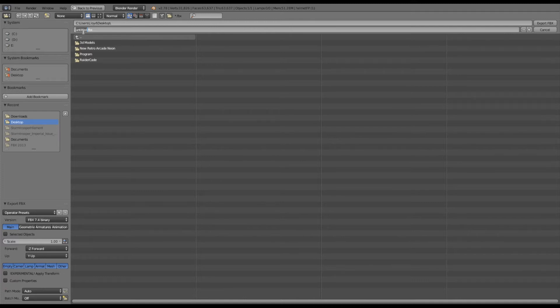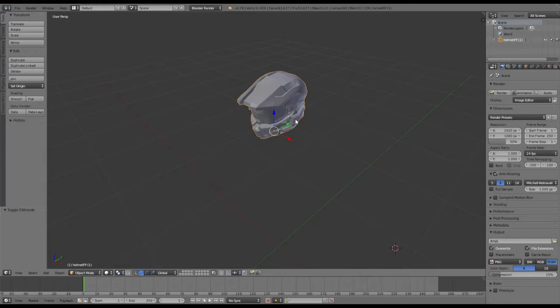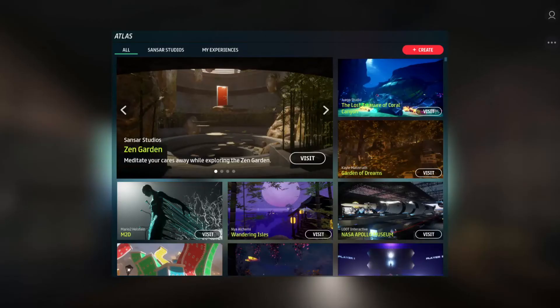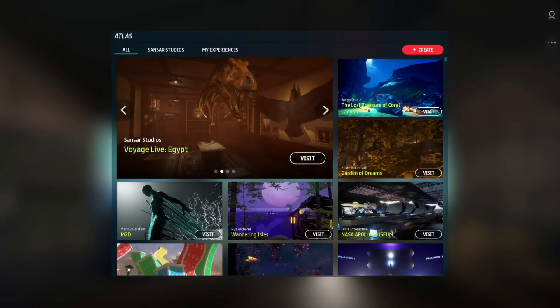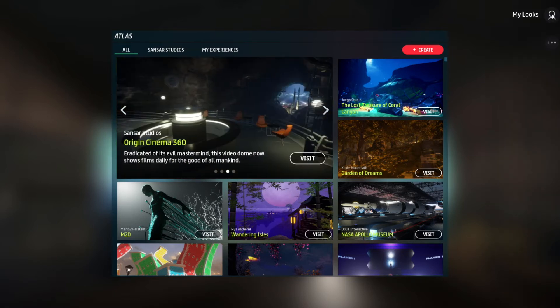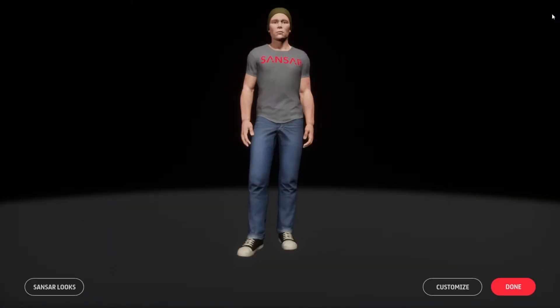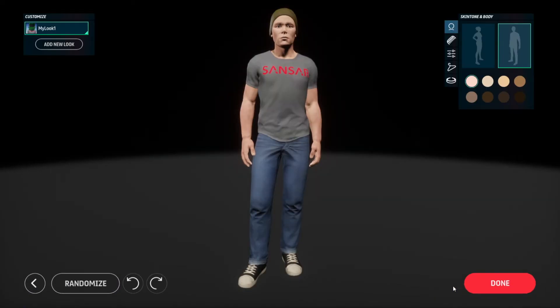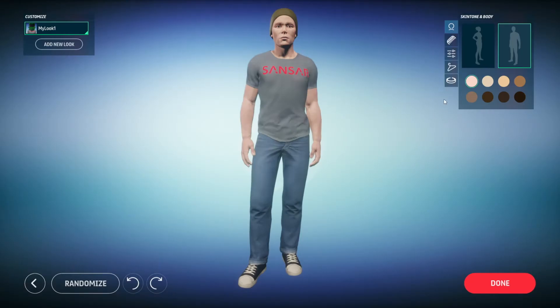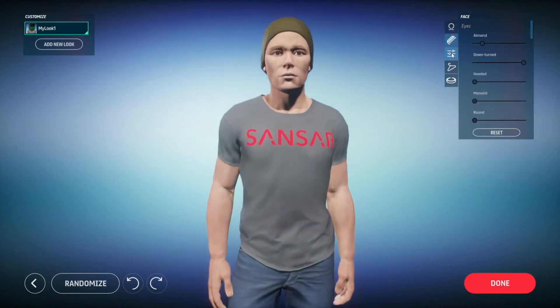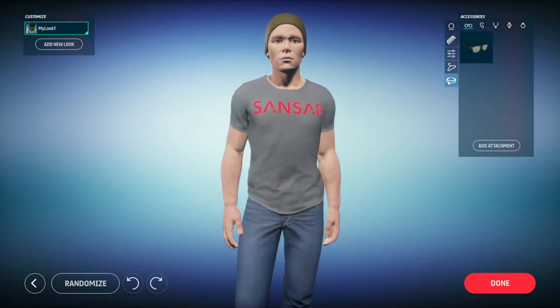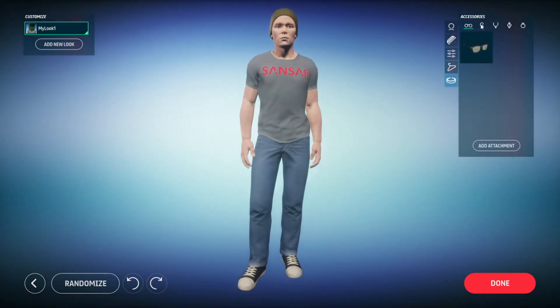Right now I'm exporting an FBX file, which is the only file type that Sansar will accept. Now I'm going to be over in Sansar. And notice that there's a little icon at the top right called My Looks. You'll click on that. You'll find your avatar. Hit the Customize button.